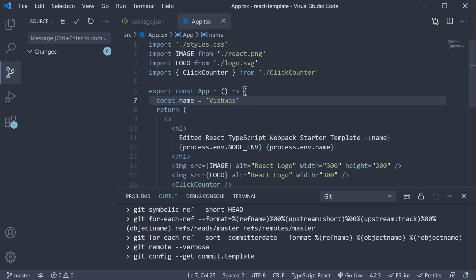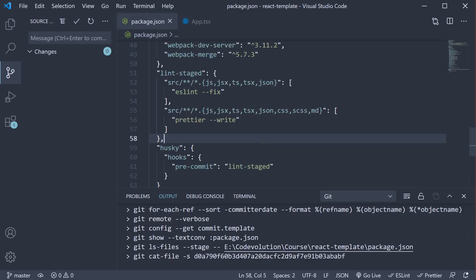There's no way for anyone working in this project to unintentionally commit unformatted code. As you can see, adding this pre-commit hook for linting and formatting is definitely beneficial if you're working in a team. If your team doesn't use it, I highly recommend introducing husky and lint-staged to your teammates. Thank you for watching. Don't forget to subscribe and I'll see you in the next video.